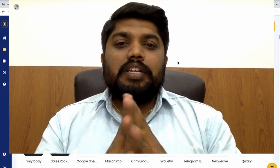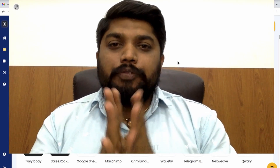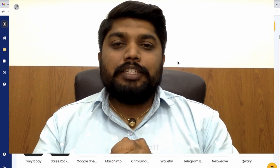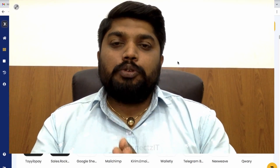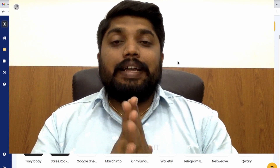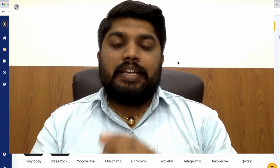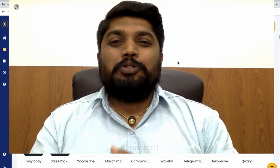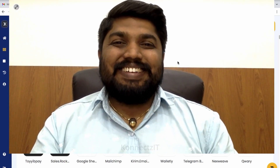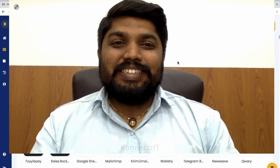Hello, Connexit family. Welcome to Connexit training videos. Today in this video, I'll be showing you how you can connect Airtable with different apps using Connexit. So let's get started.